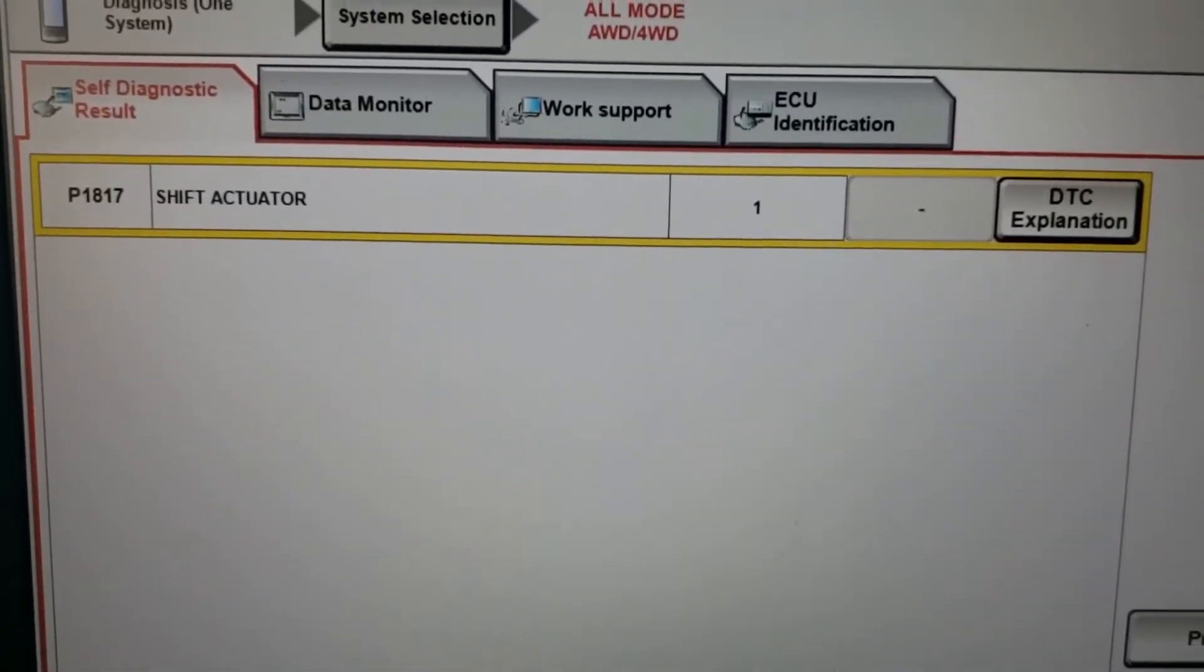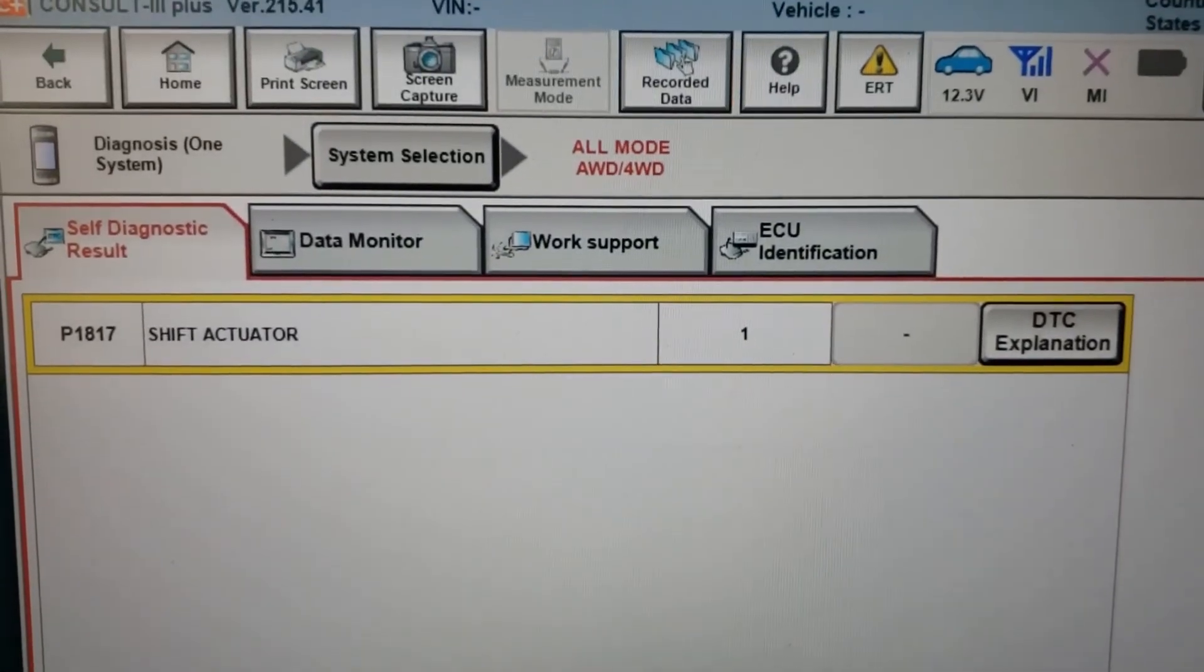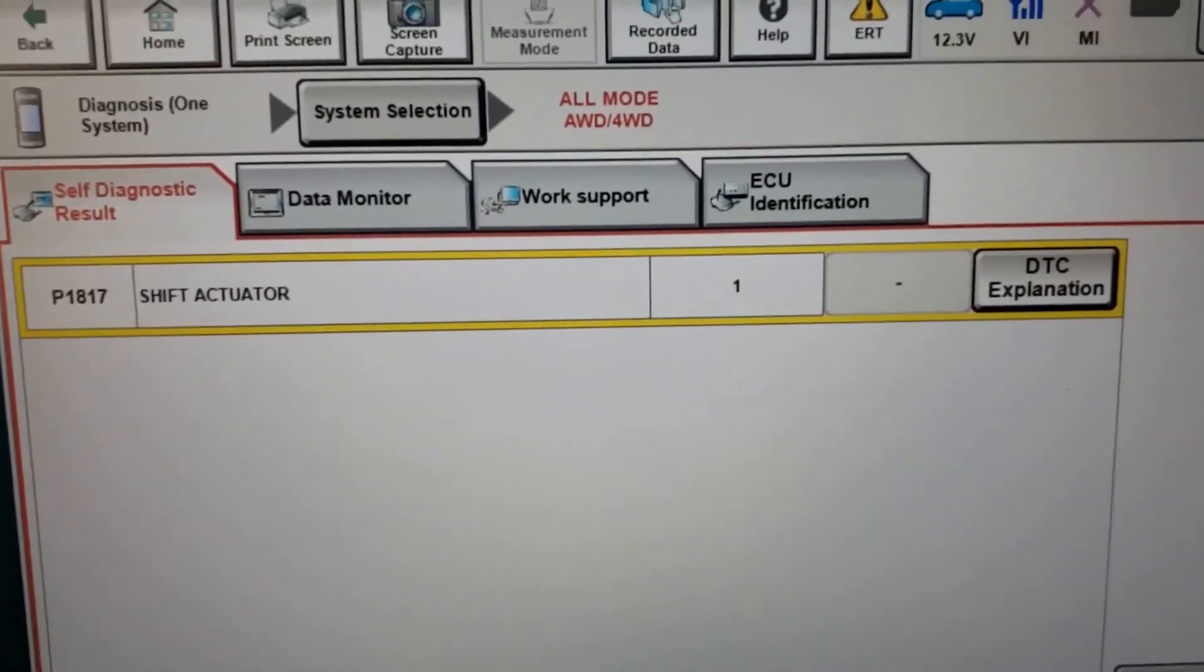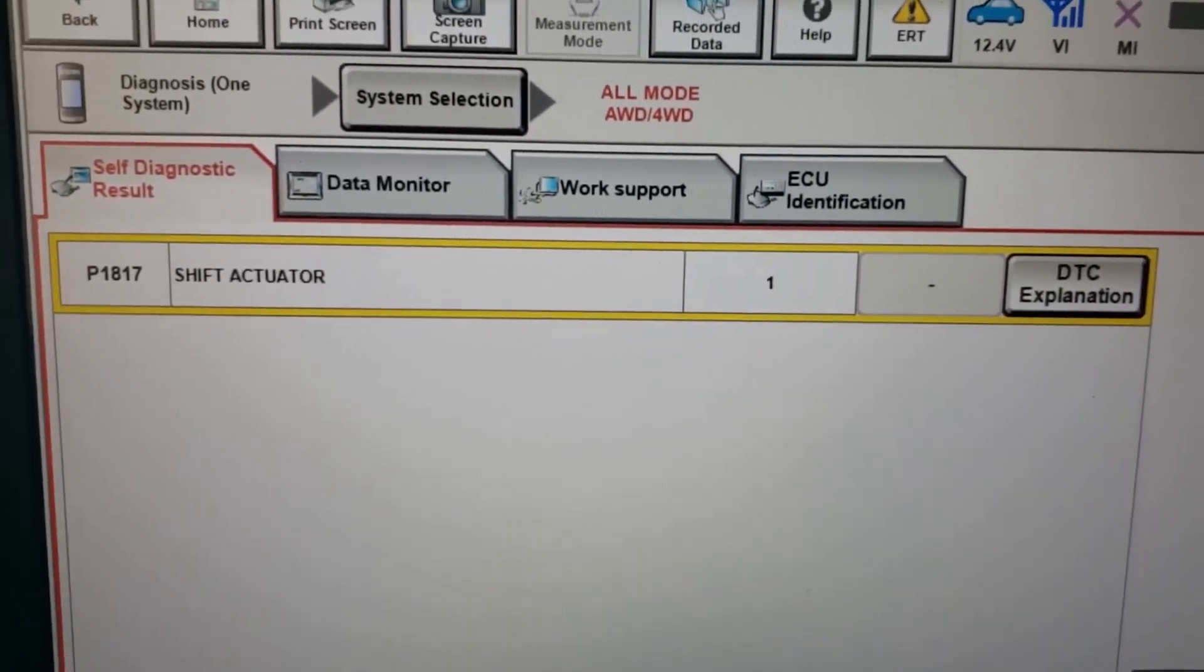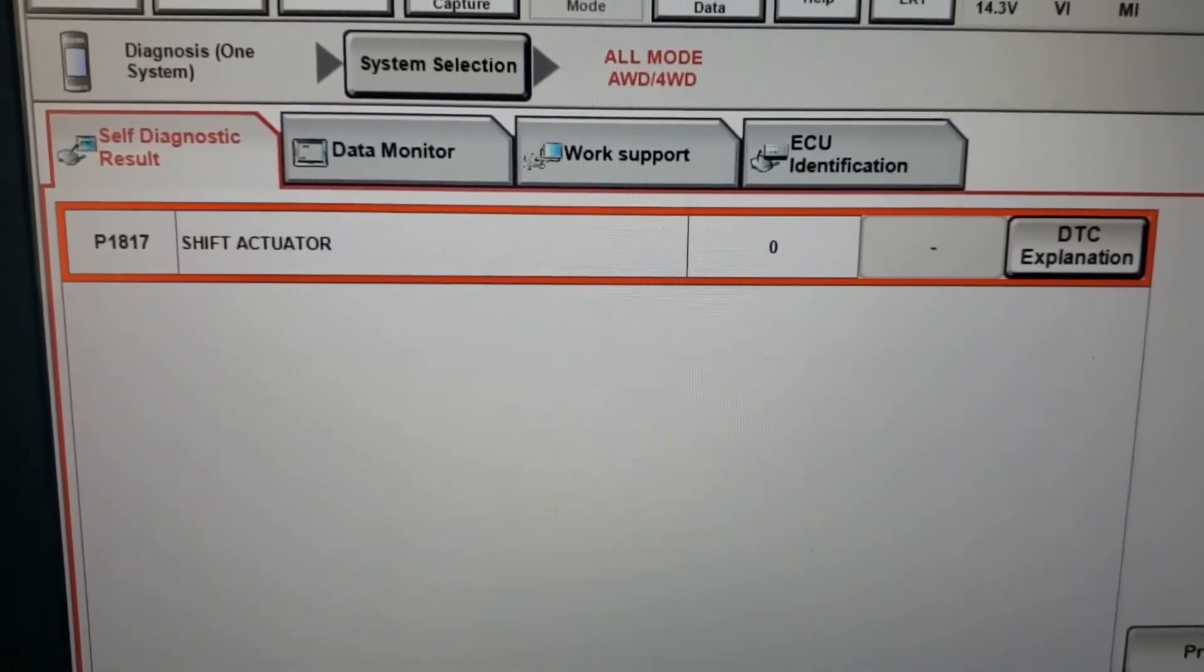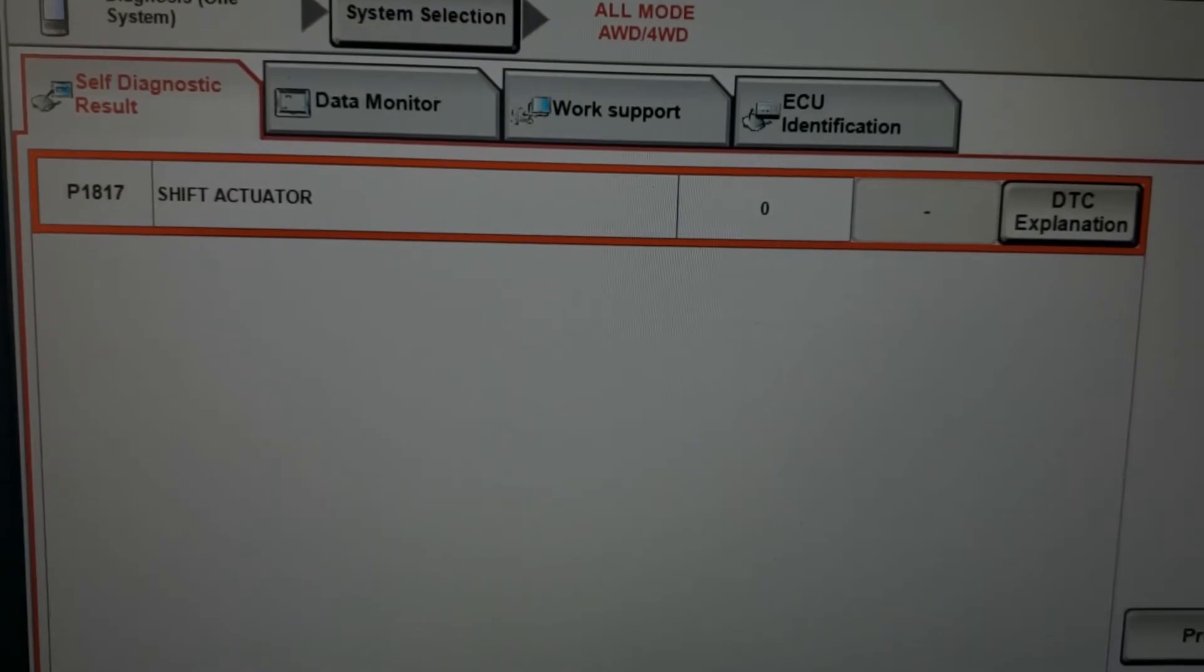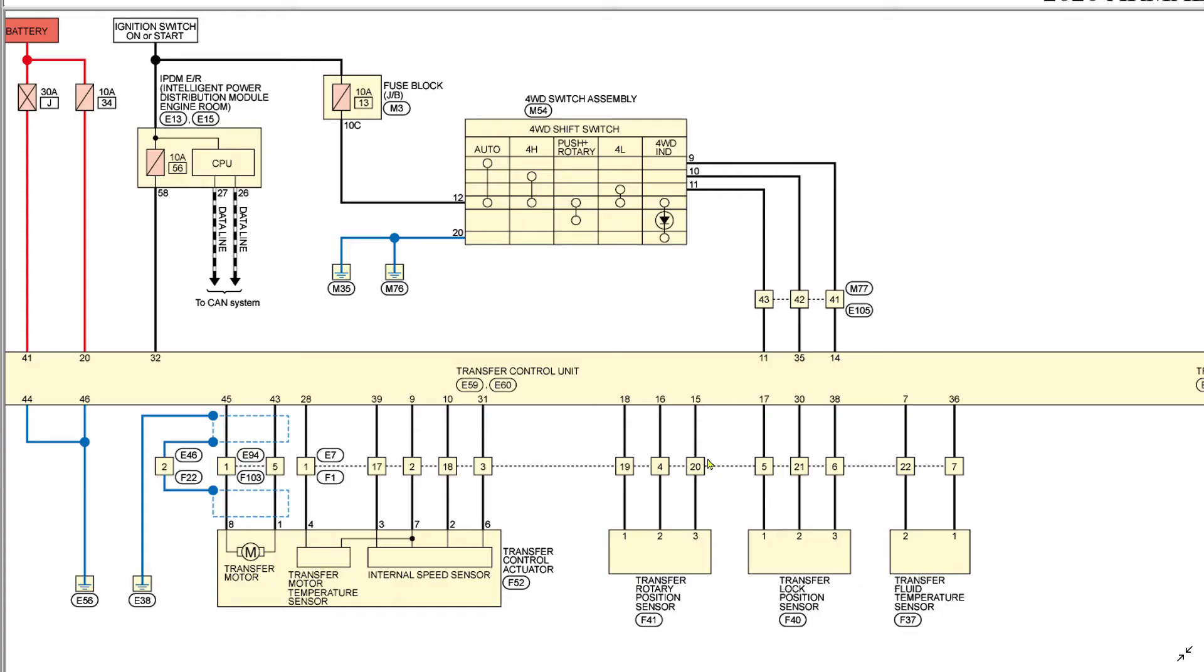Alright, so this is a code I'm dealing with - shift actuator, all mode, all-wheel drive transfer case issue. I'm gonna start it because it was happy that time. It hasn't turned... there it went, turned red. It does a signal integrity test which I'll show on the Pico capture. 2020 Nissan Armada.